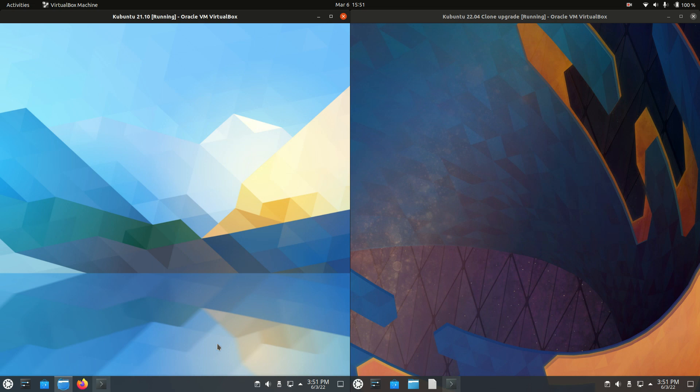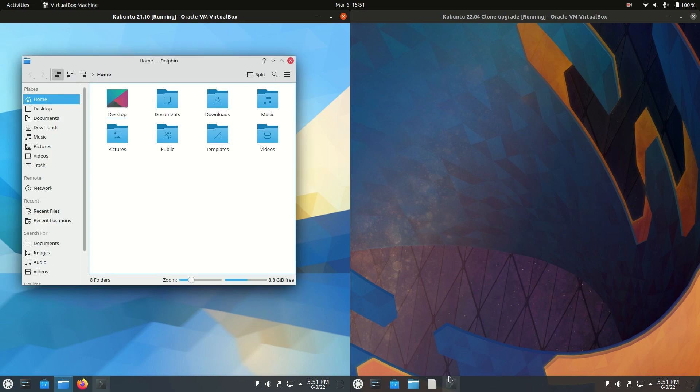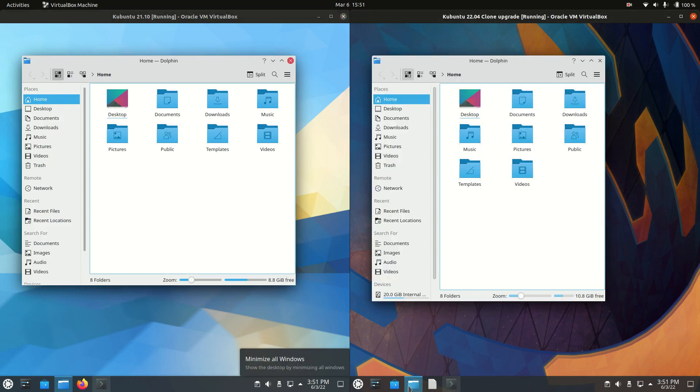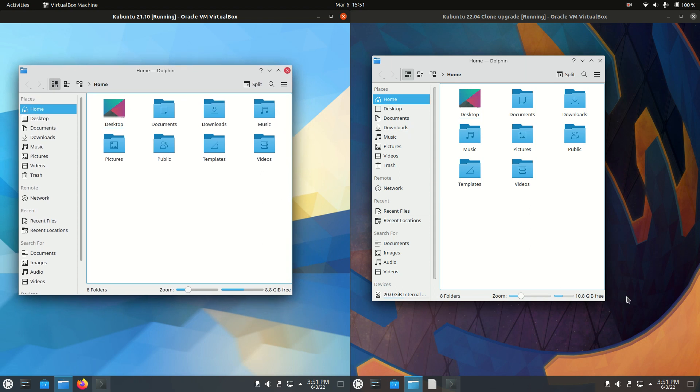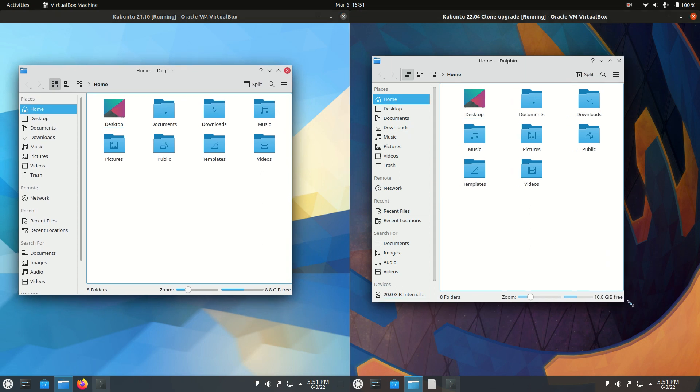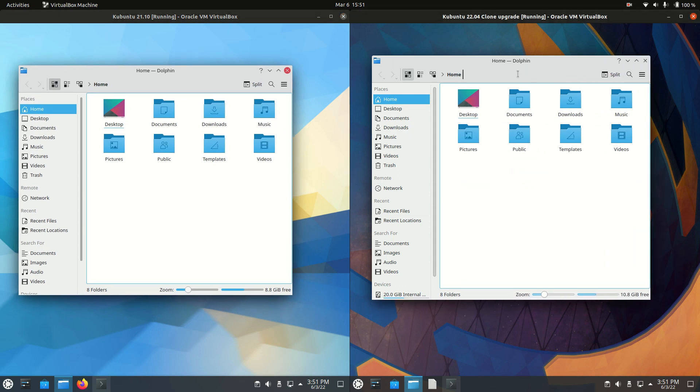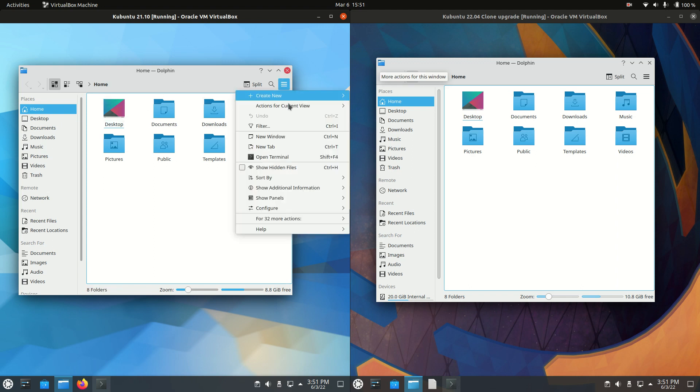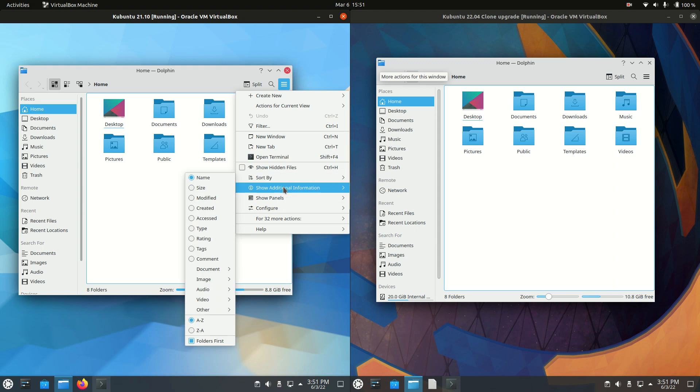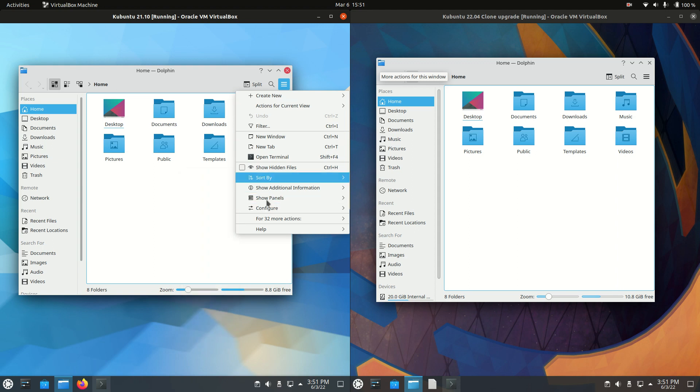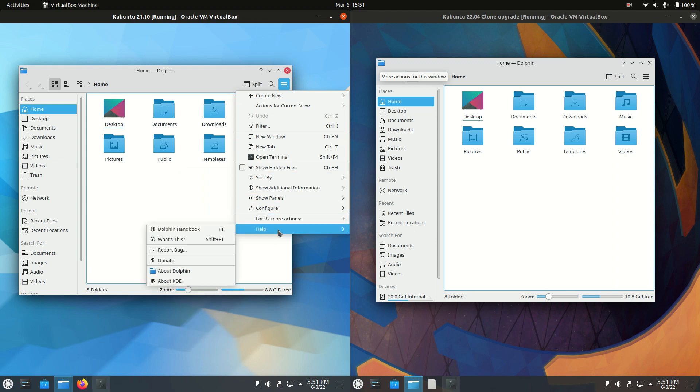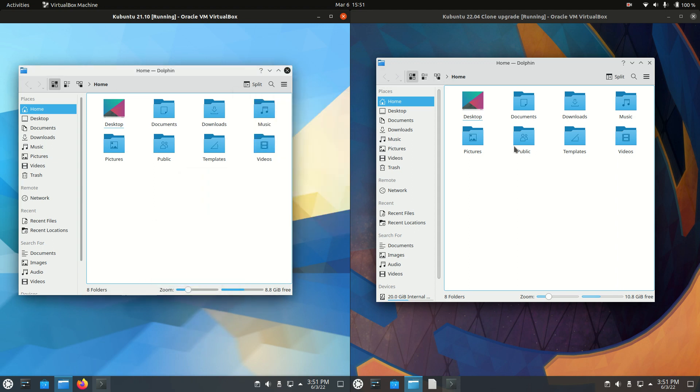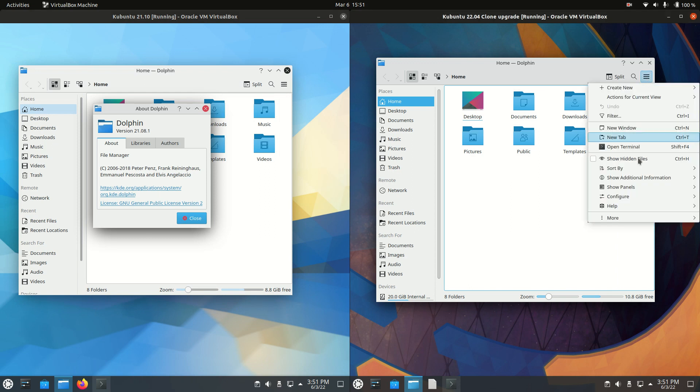If we are to go to the file manager here, we will see the Dolphin file manager, which is really in lockstep with any version of Kubuntu. This is really much the same as well, nothing to really write home about. I suppose I can look for the about menu if I can find it, but we're just going to see a slight variant update here.